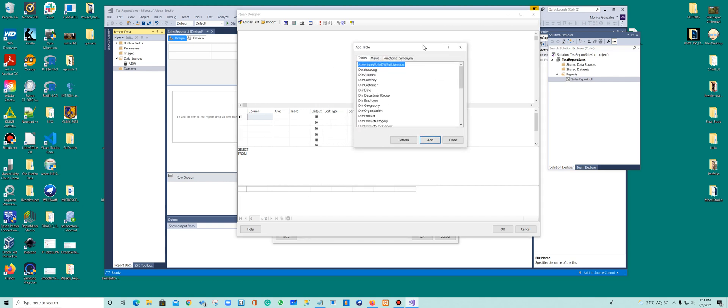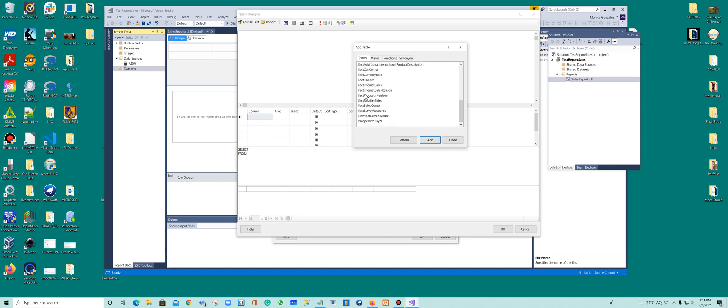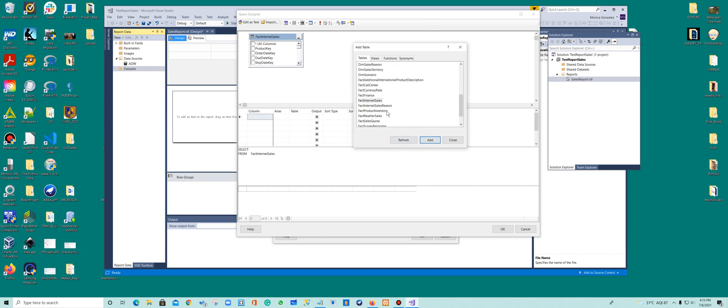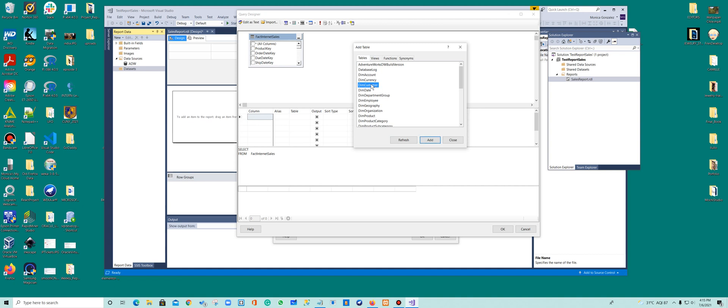So which table I want to add? I said before, I want to add fact internet sales. So let's go look at the table that has the measurements. So fact internet sales, and the other one I wanted to know the relationship between the sales and the customer. So the other table is a dimension. So let's go look for a dimension table called customer. And here we are. So we have the two of them and close.